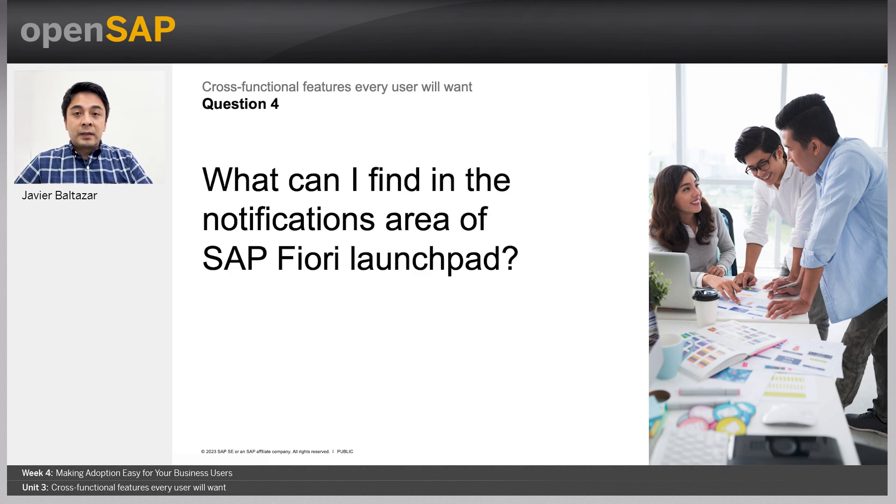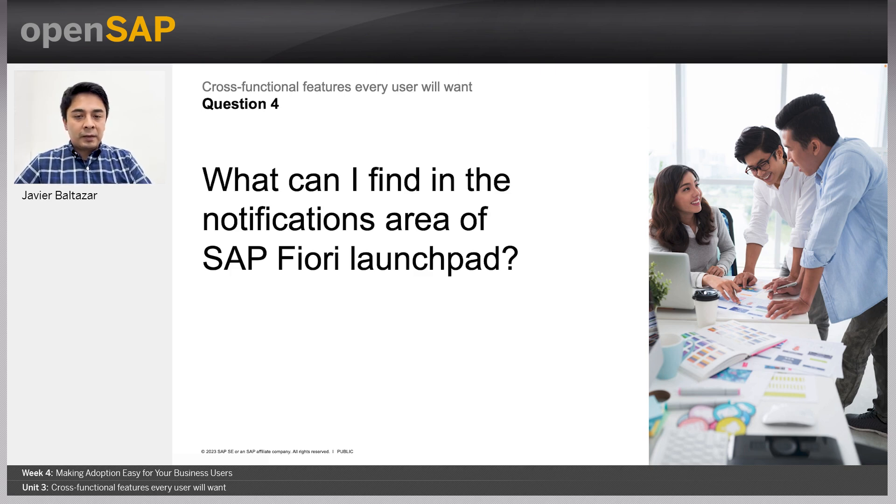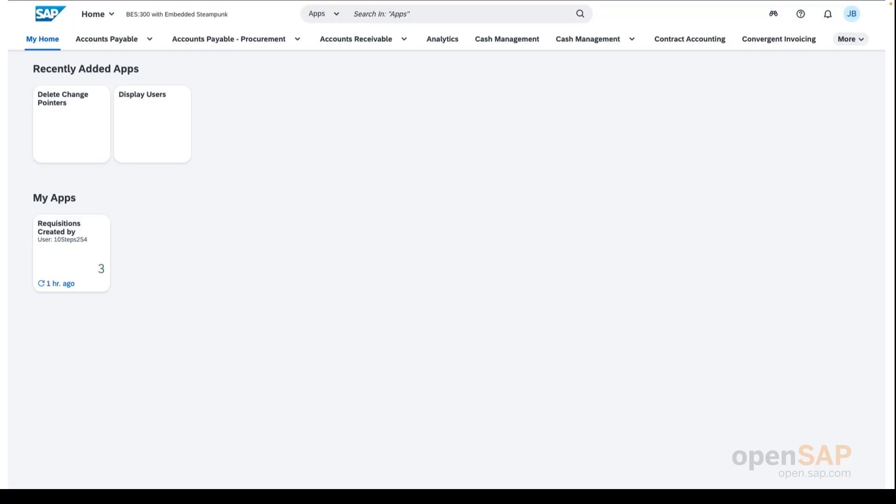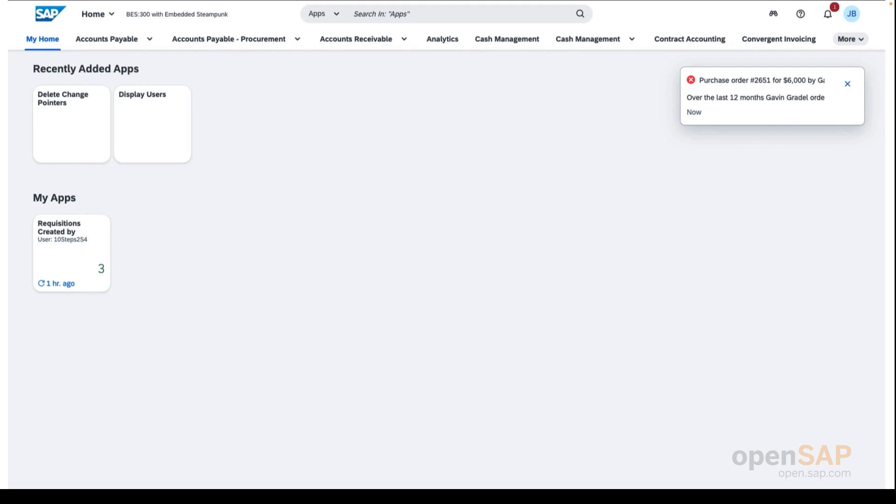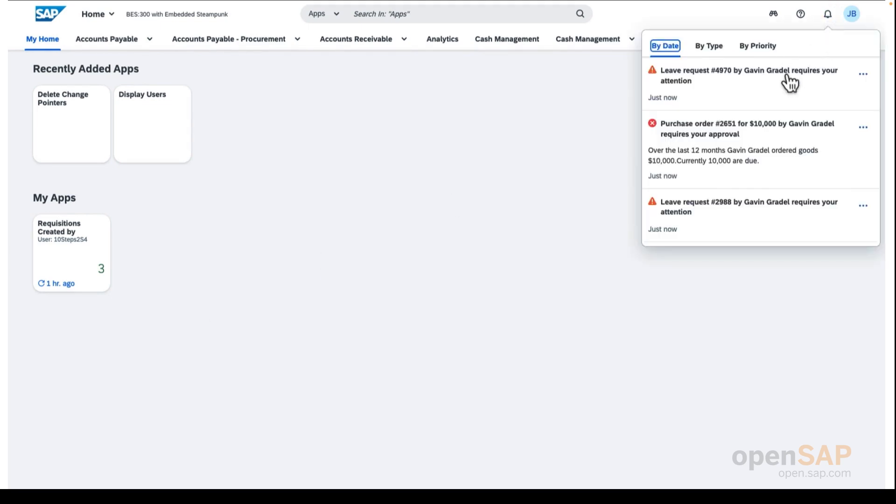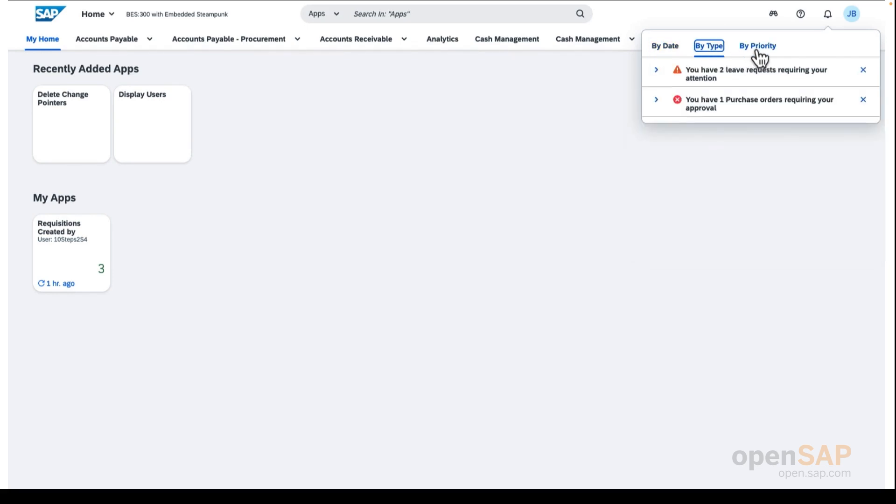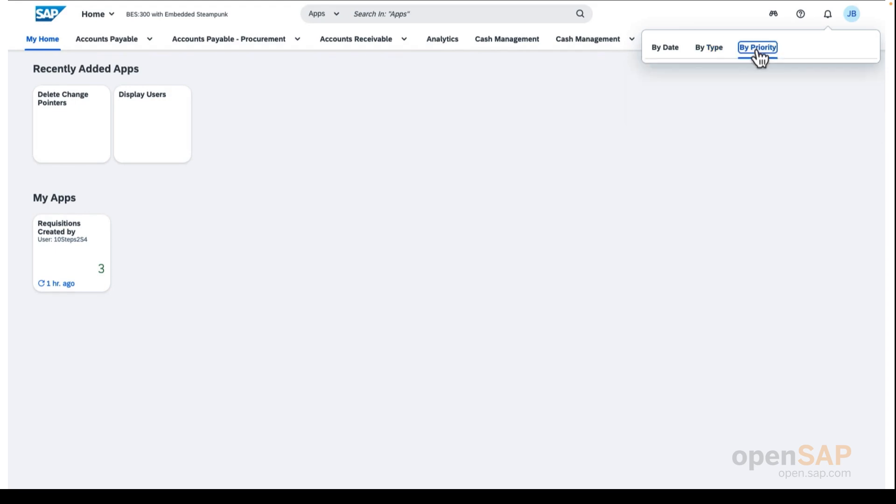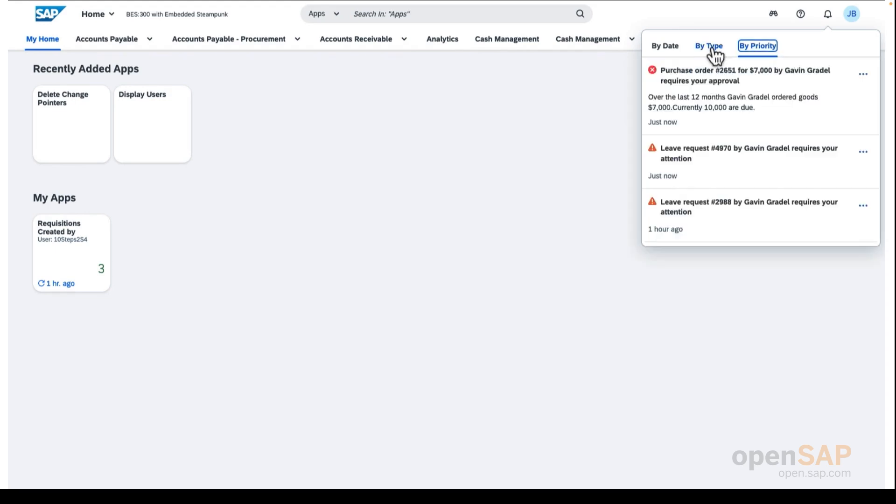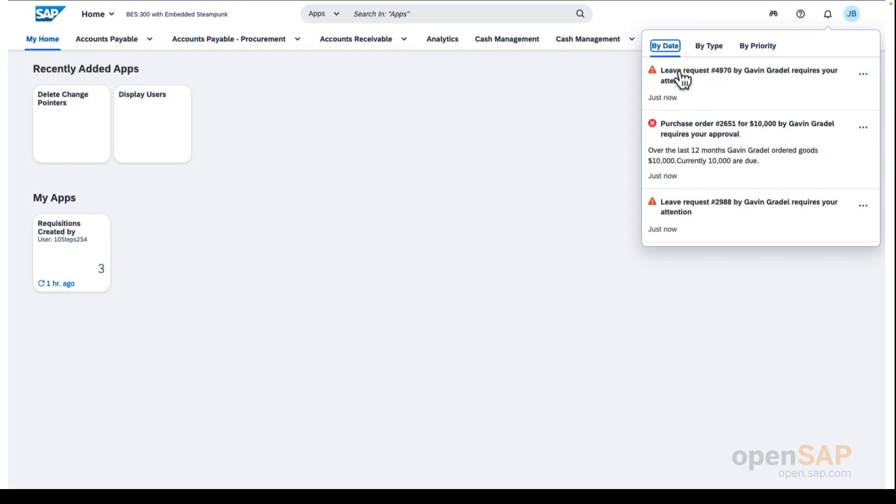So, with that, let's now talk about the notifications area and what you can find in this section. So, let's say you receive a notification. First, you get the notification. Then, the notifications area is located on the upper right corner of the SAP Fiori launchpad. And in this section, you will find all notifications from workflow processes, custom events, or situational handling. You can select to list them by date, type, or priority.